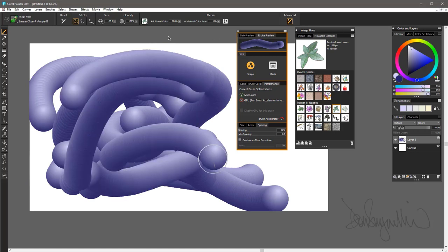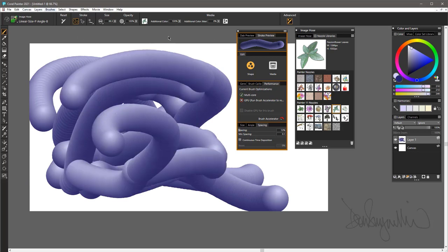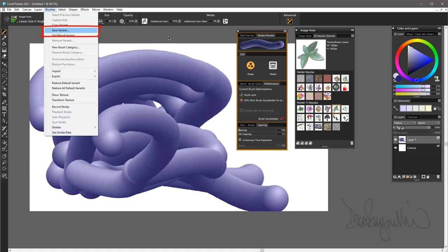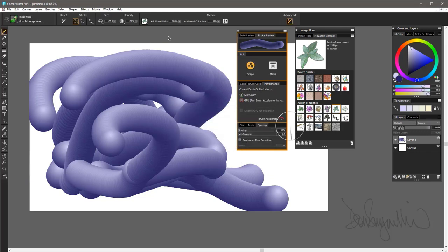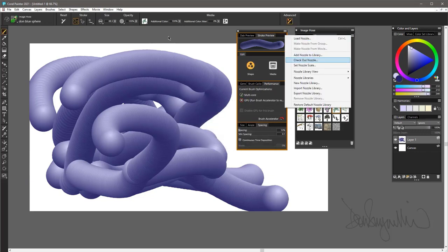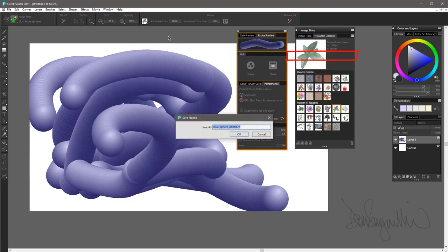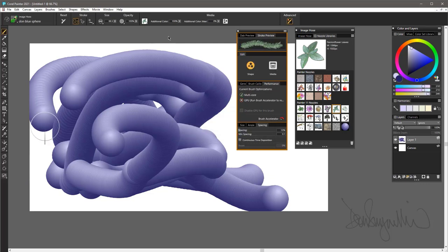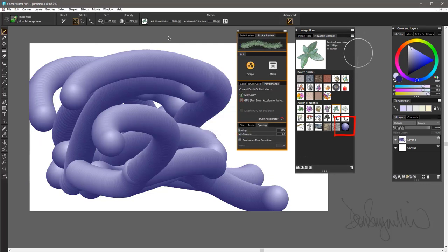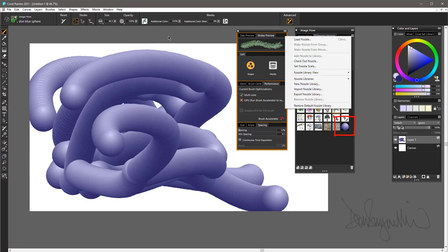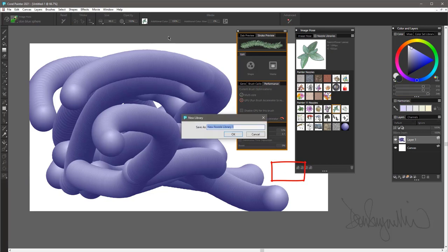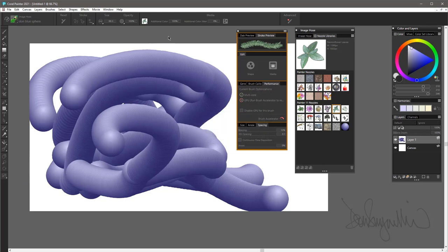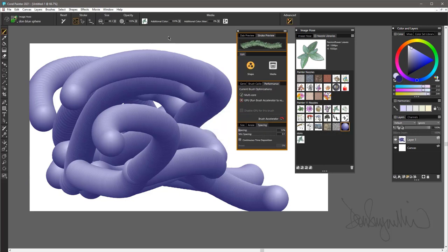I'm going to go ahead, I'm going to save a variant and I'll just put Dawn's Blue Sphere. Now I know which brush to go right back and find when I'm using this. So what I'm going to do now is add the nozzle to the library: Blue Sphere Nozzle—you don't need to have the RIFF part on. Click Enter or OK and now you can see it appears here in the bottom of my nozzle libraries. I'm going to create a new nozzle library to put my own nozzles in. I'll just call it Dawn's, and I'm going to click on this and I'm going to drag it here until you see the little blue boundary marker and lift up. And now my Blue Sphere Nozzle is in my own library.